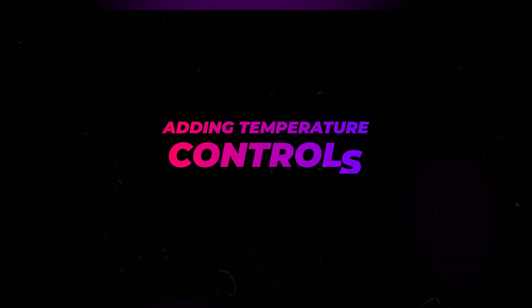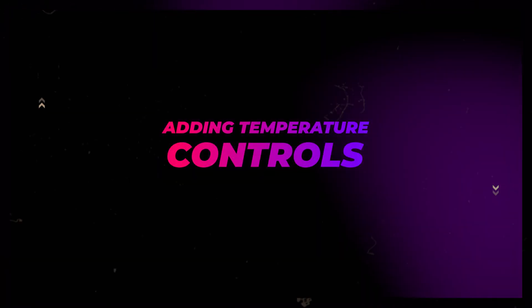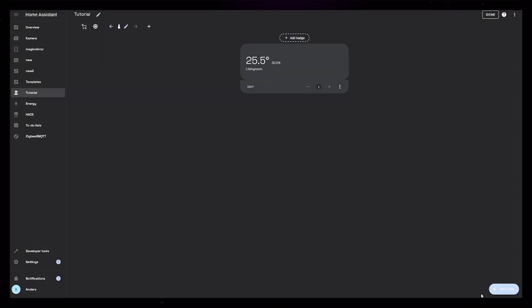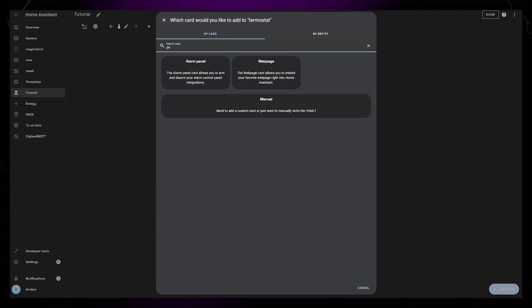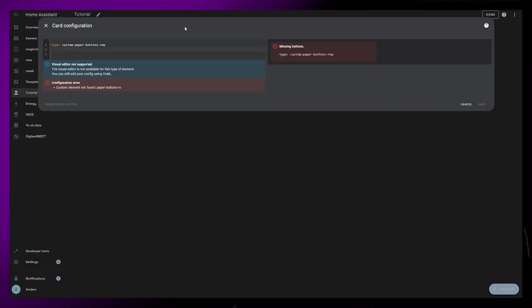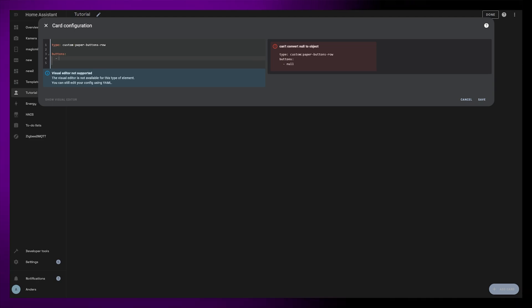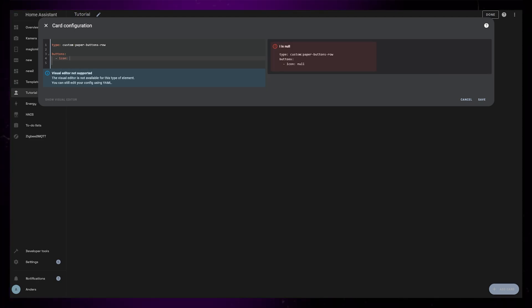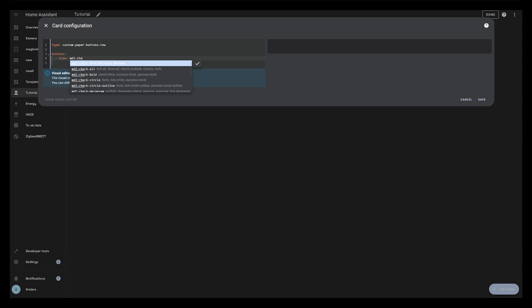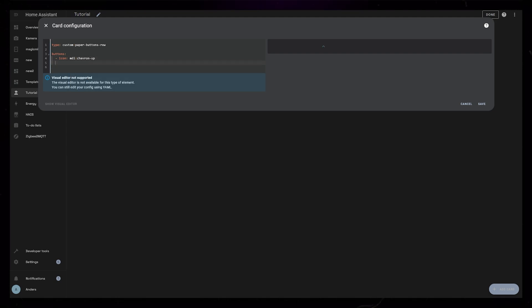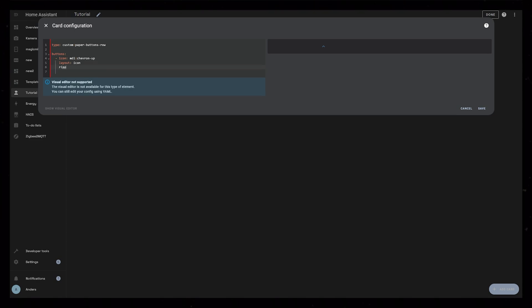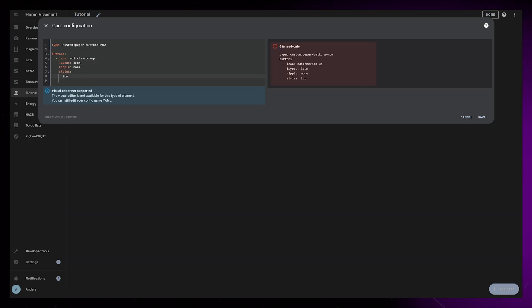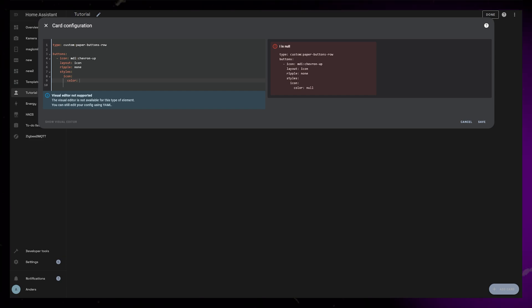Now I want to add some buttons that can control the target temperature of the thermostat. So like before, I'm going to save the thermostat card and start creating a brand new card. This time I'll just select the manual option. The type will be custom paper buttons row. This is a cool card type that lets us add a row of buttons. So under buttons I'll add the first button. This will use the icon called chevron up. This card is also very customizable, but I'll try to keep it as simple as possible. I'll set the layout to just icon and ripple to none.